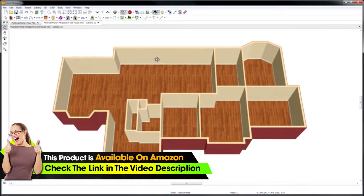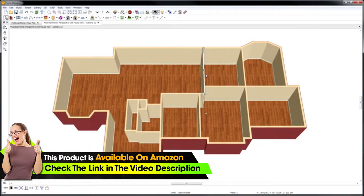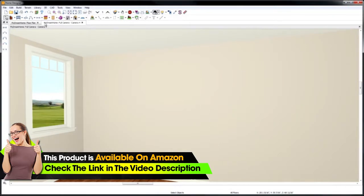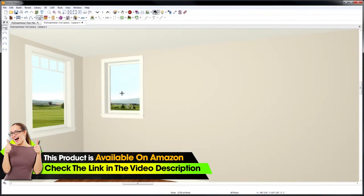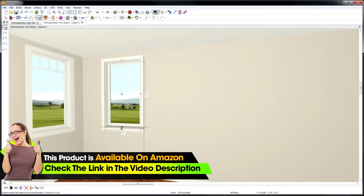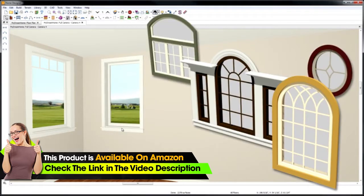With Home Designer, you can design in 2D or 3D. To place a door or window, simply select the tool and click to place. To resize, stretch to the desired size. Doors and windows can be customized to create just about any style.